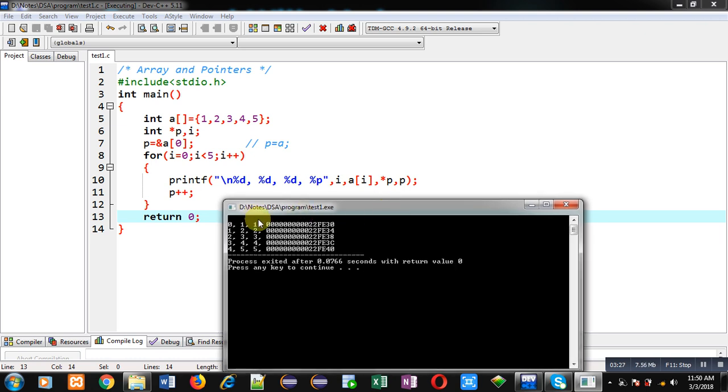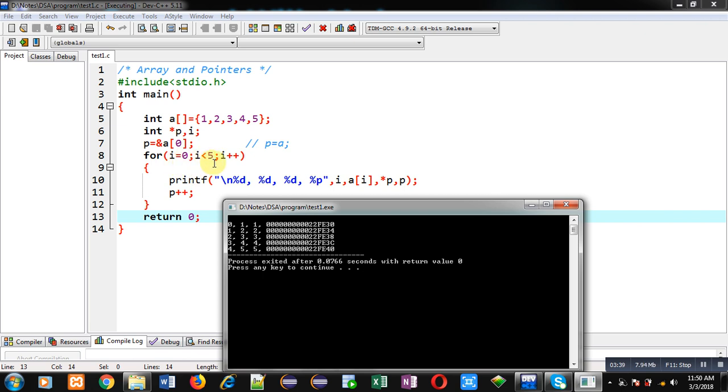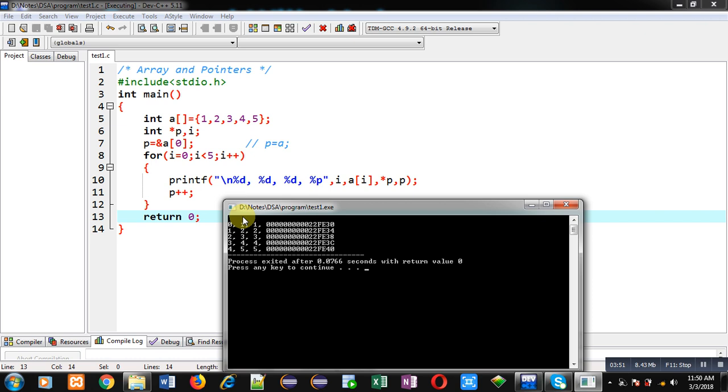So here you can see, first %d is printing value of i, so it is 0, 1, 2, 3, 4. i is started from 0 and it is repeating till i less than 5, so i is printing 0, 1, 2, 3, 4. Then second %d is printing value of a[i], so a[i] representing various indexes of array, so it is printing 1, 2, 3, 4, 5, which are the elements of the array.